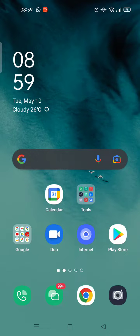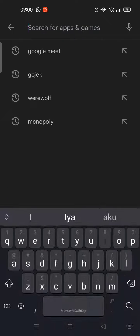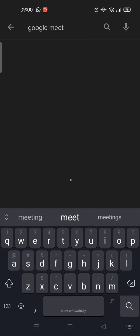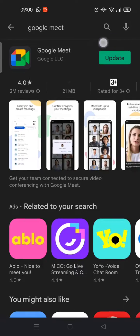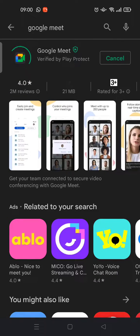What you need to do first is open the Play Store on your phone, then click on the search column at the top and search for Google Meet. Here you can see the Google Meet app will appear — just click on the green update button and tap on it.